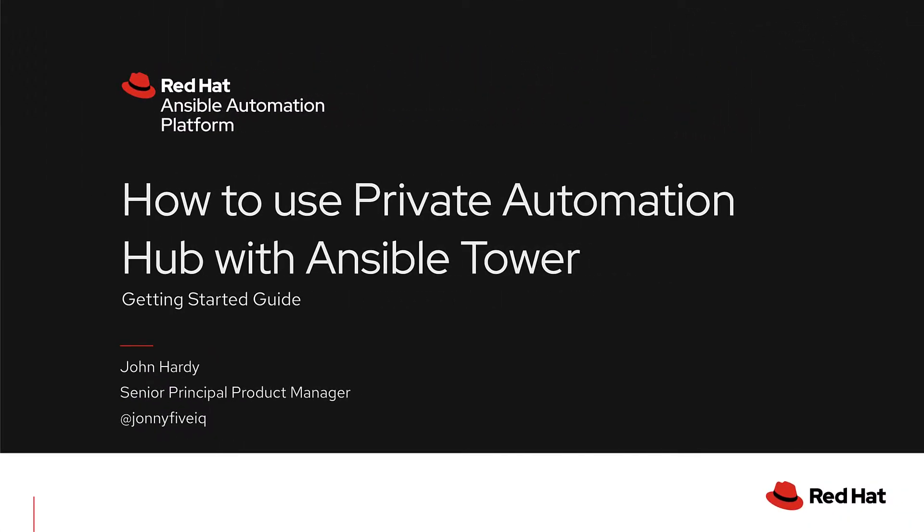Welcome to a demonstration and getting started guide for Private Automation Hub in Ansible Tower. This will be presented by John Hardy, the Red Hat Product Manager for Automation Hub. Let's get started.